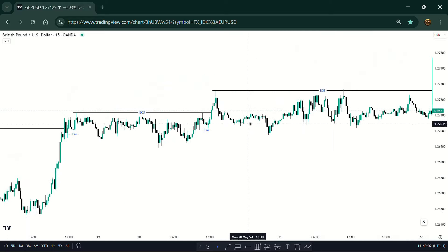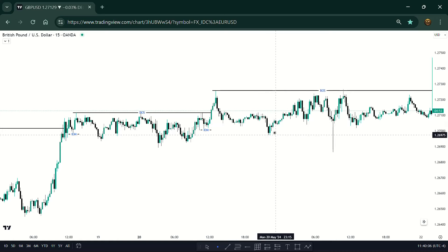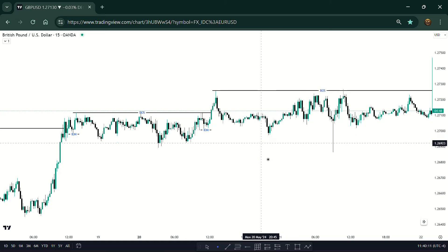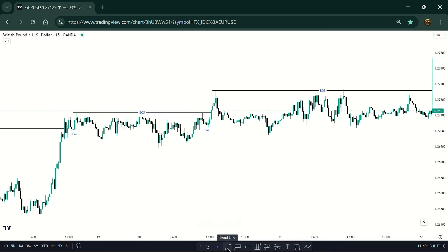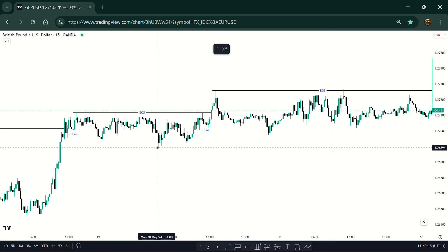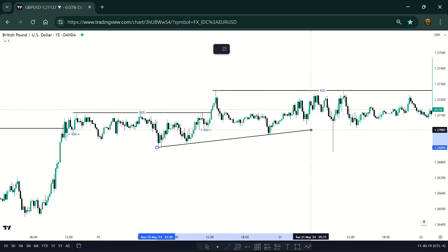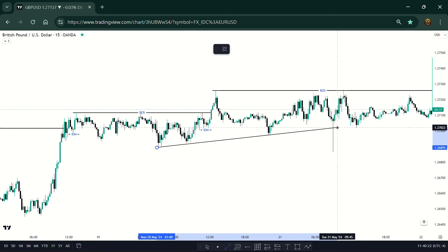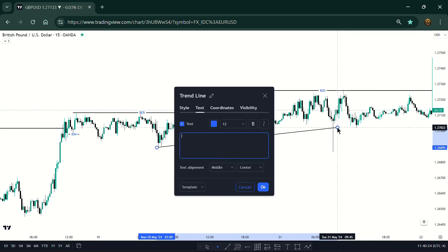This was during the London session, and then during the New York session it reacted and started going to the upside. You don't even need to touch that. When you see these reactions like this, if you join my Telegram channel these are some of the things I mark. This is trend line liquidity.